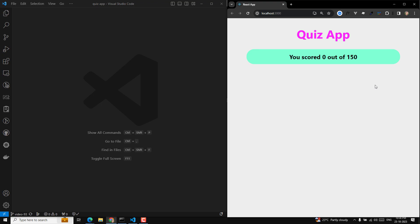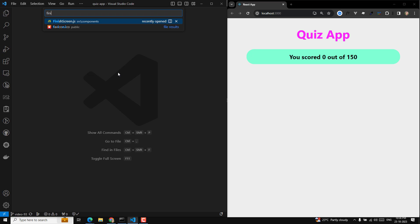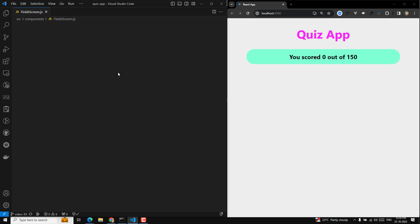We haven't designed the restart quiz button yet. If I want to restart this quiz I need to refresh the page. So instead of refreshing the page, if we keep a button to restart the quiz, that would be nice. Let's go to the finish screen.